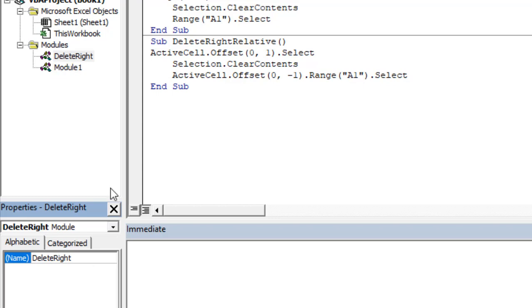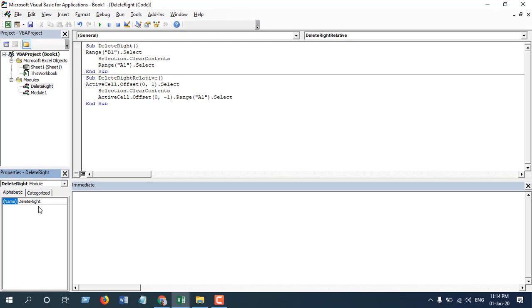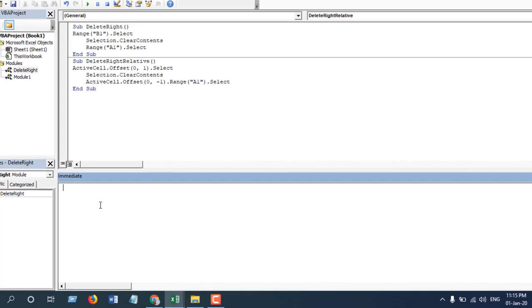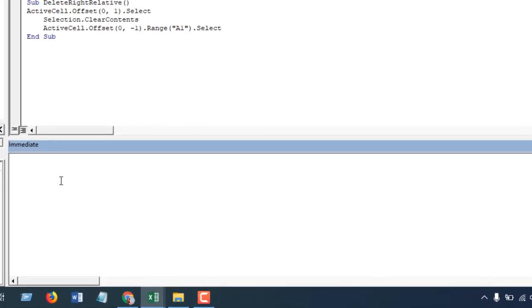So whenever you have code in that module, you will find different attributes or different configuration settings and you can configure your module from this window. Now in the Immediate Window you can calculate your procedure or you can test your procedure or you can test your simple snippet of code.